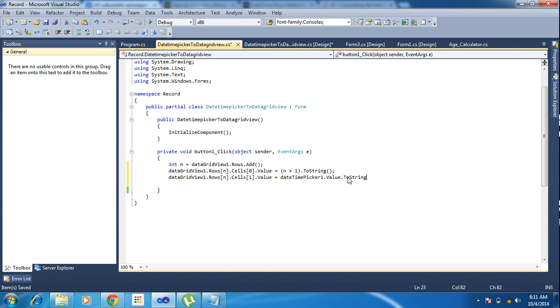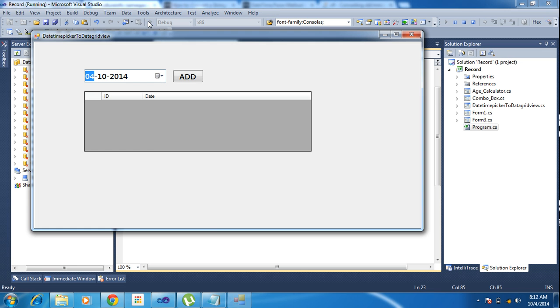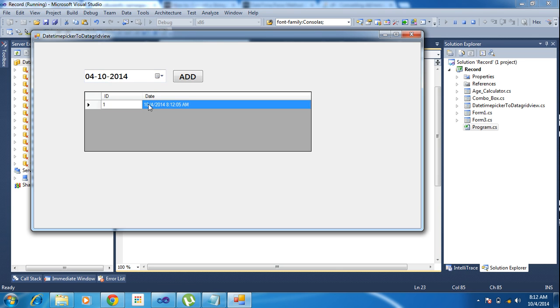Which format you want, you can set here. Now I am running the project. I am just clicking Add, so it will be adding here. You will see my date format is date, month, and year. But it is showing month and day and year.